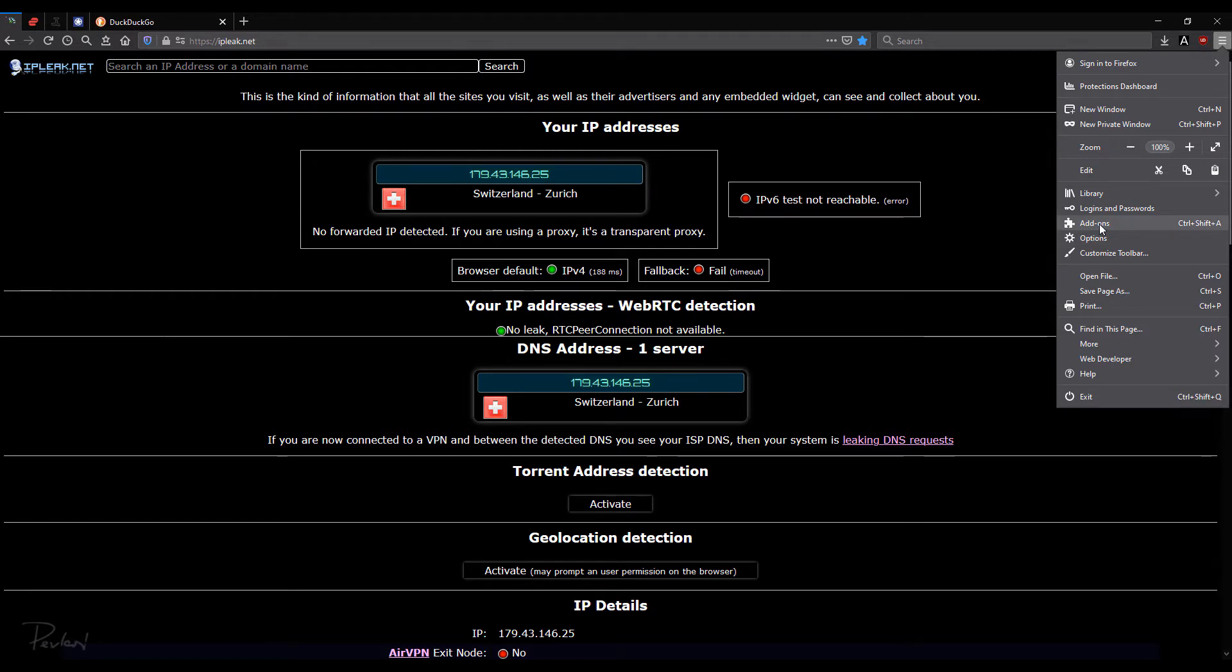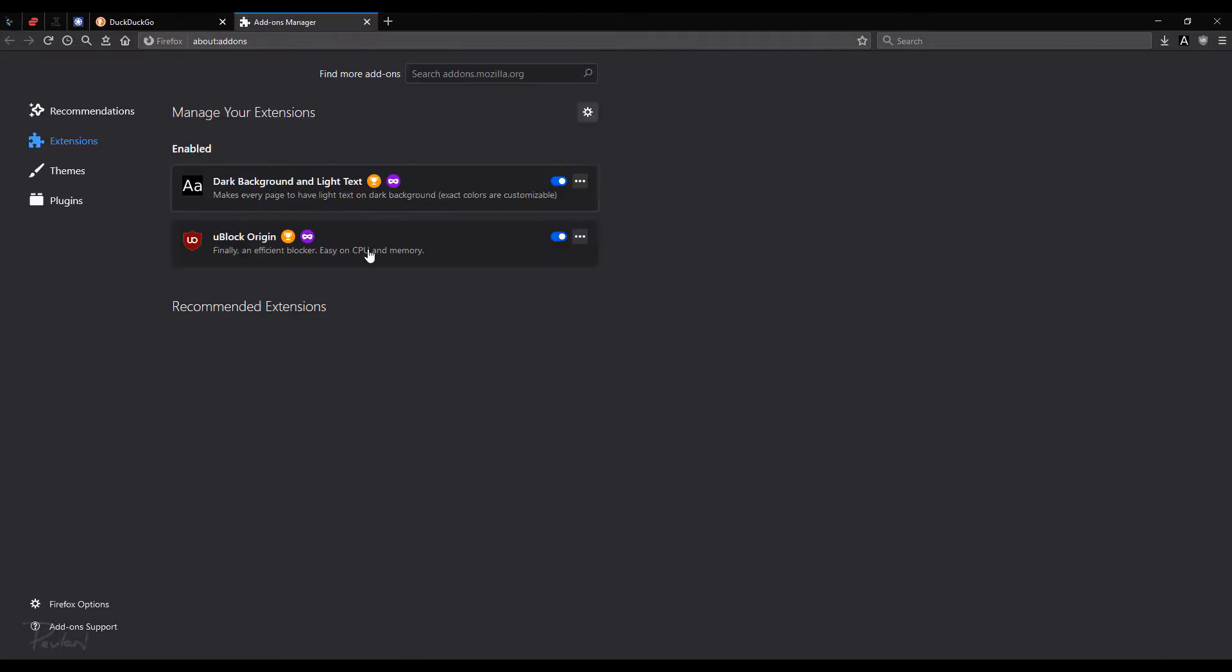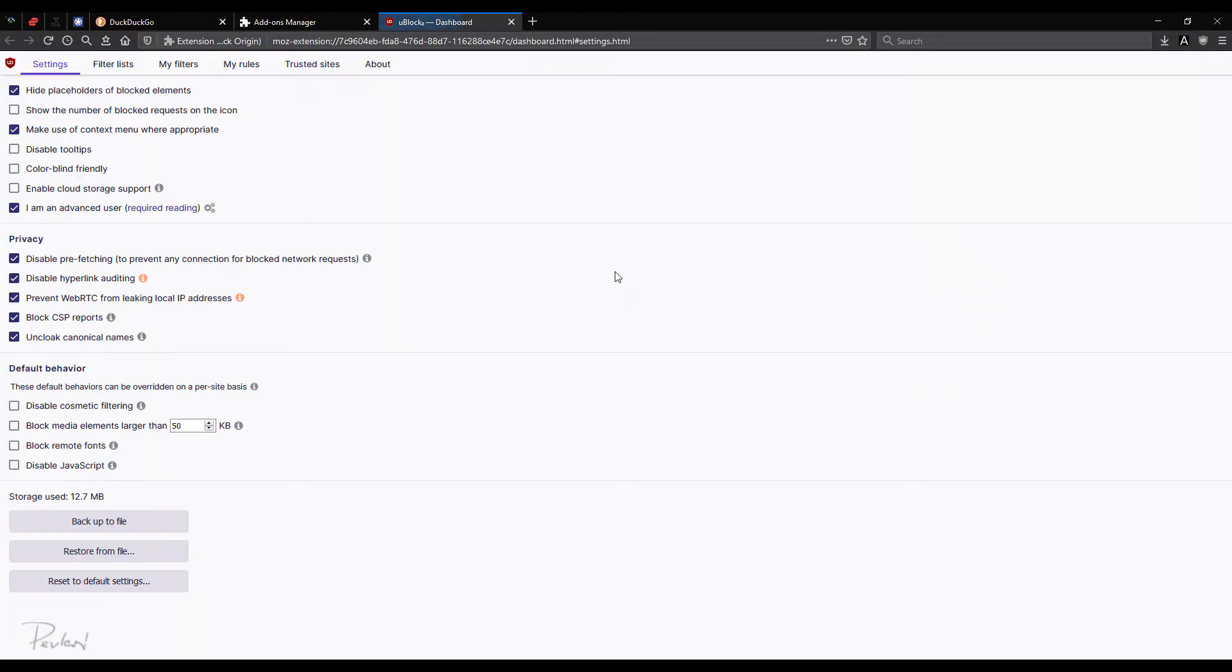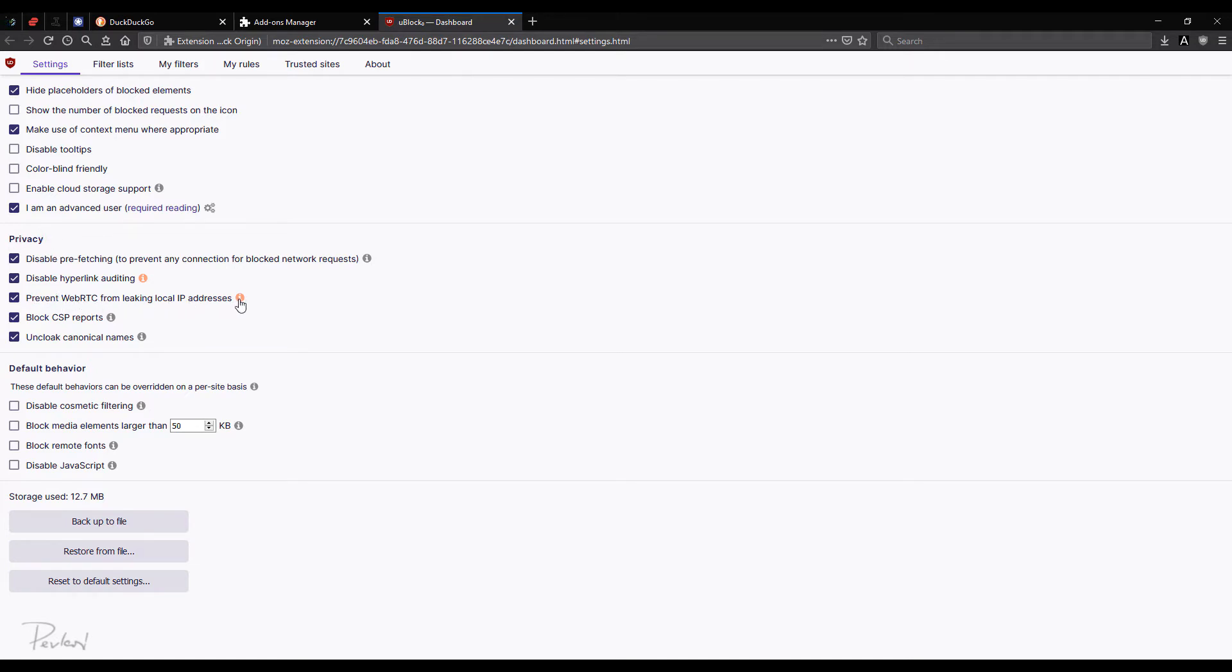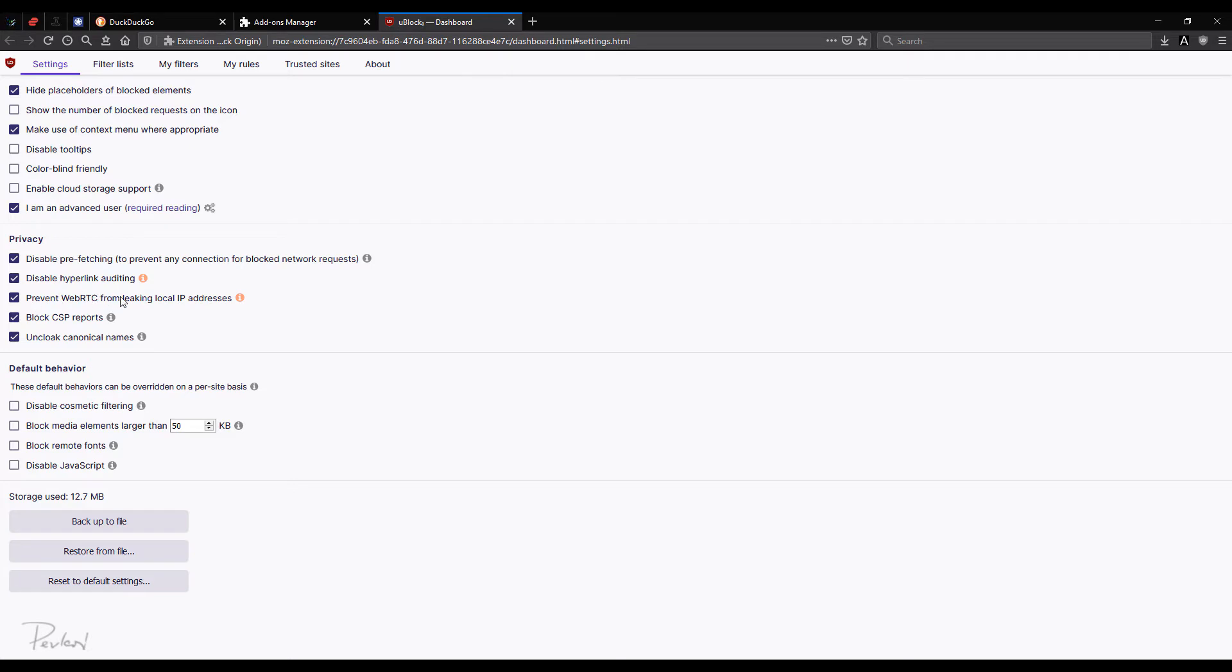So the way that I disabled WebRTC is by an add-on. So I'll just go to my add-ons. It's uBlock Origin. And we'll go to options. And here it says under privacy, prevent WebRTC from leaking local IP address. So this is a really convenient way of preventing WebRTC leakage.